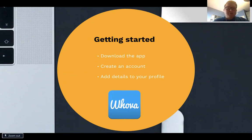You can download Whova directly from the App Store or Google Play Store. Once that's done, let's check out all the amazing features contained in the app.